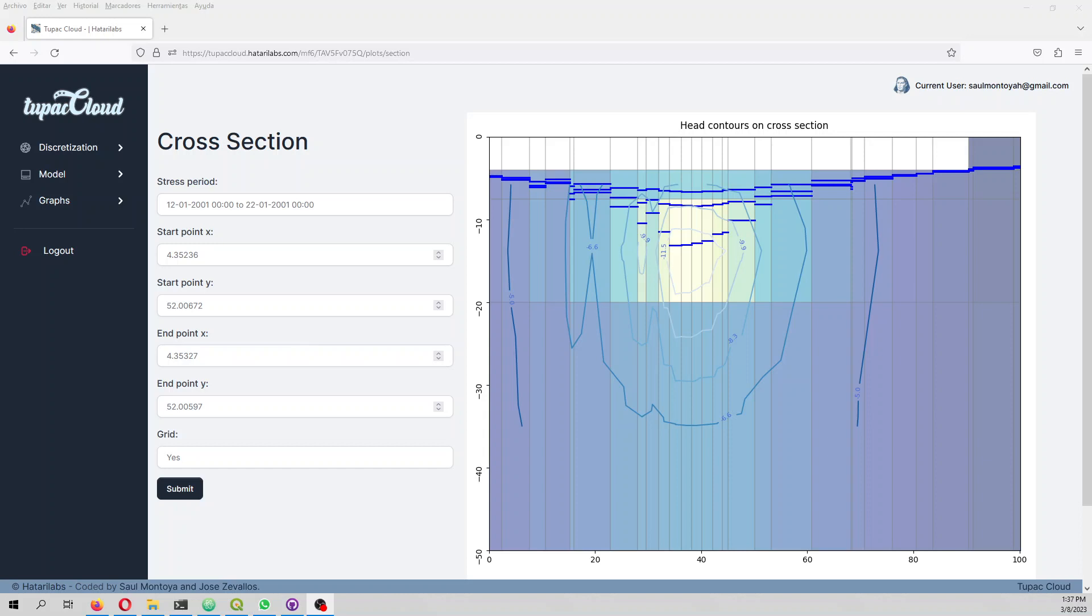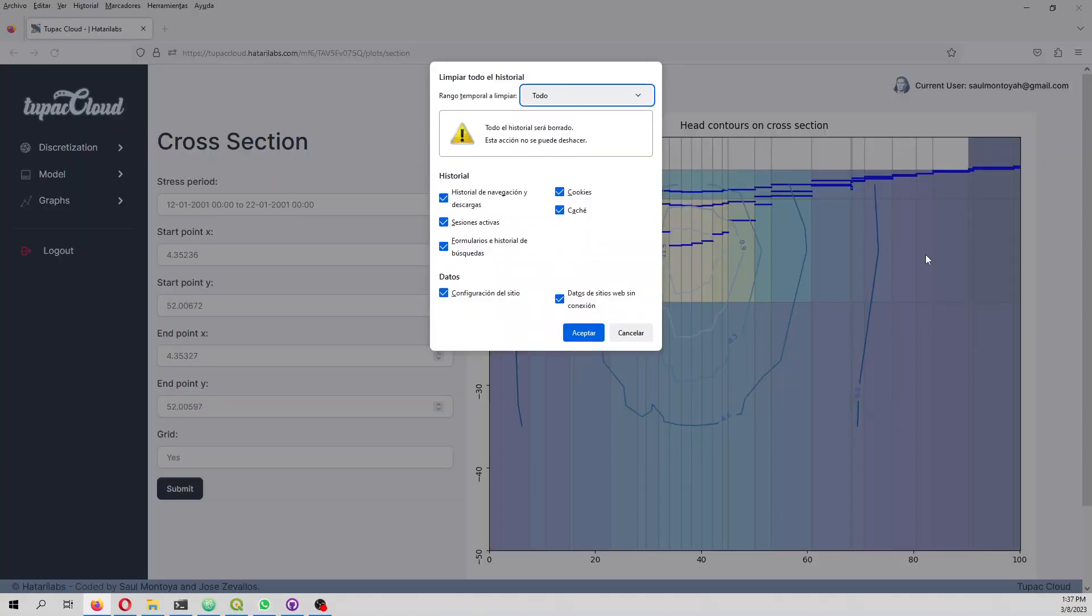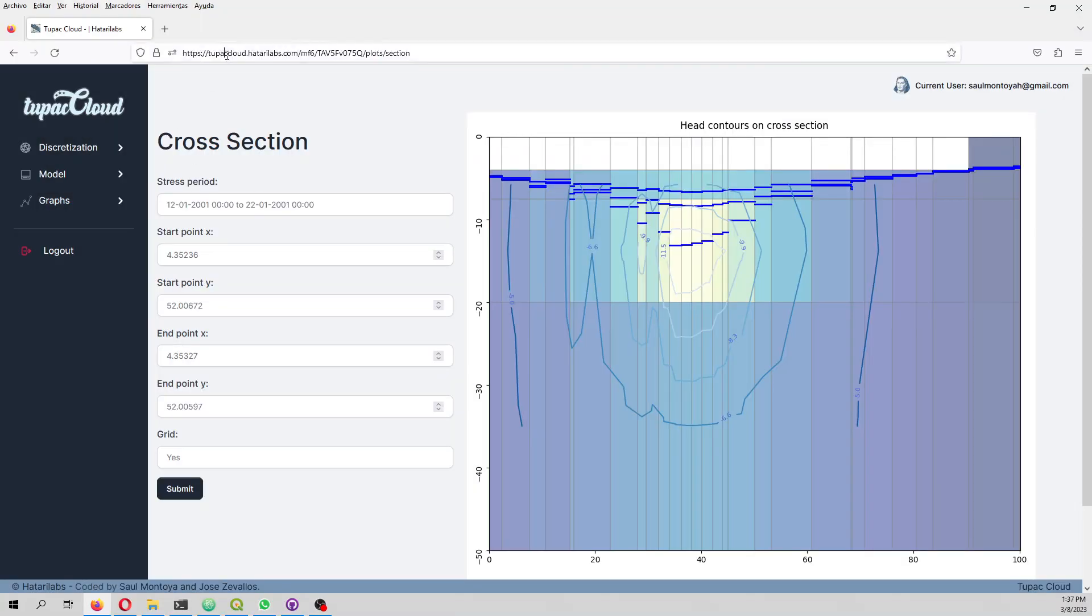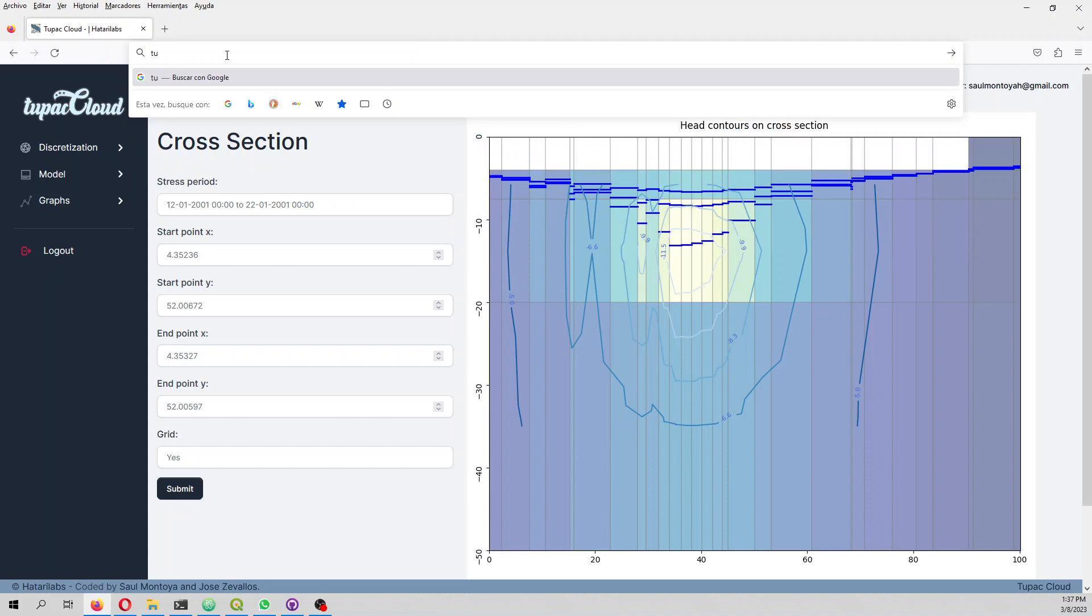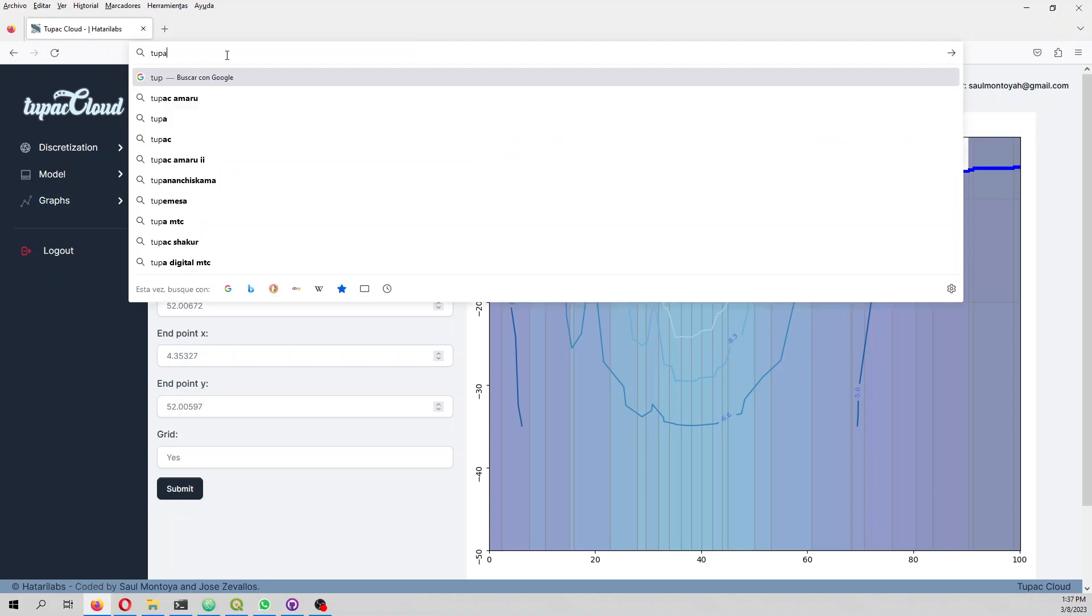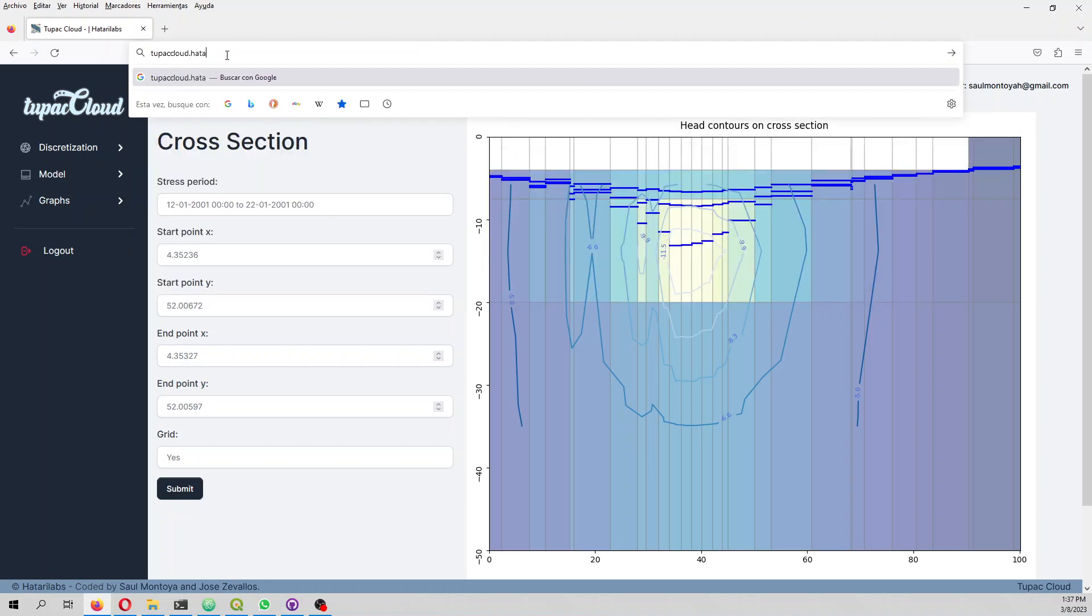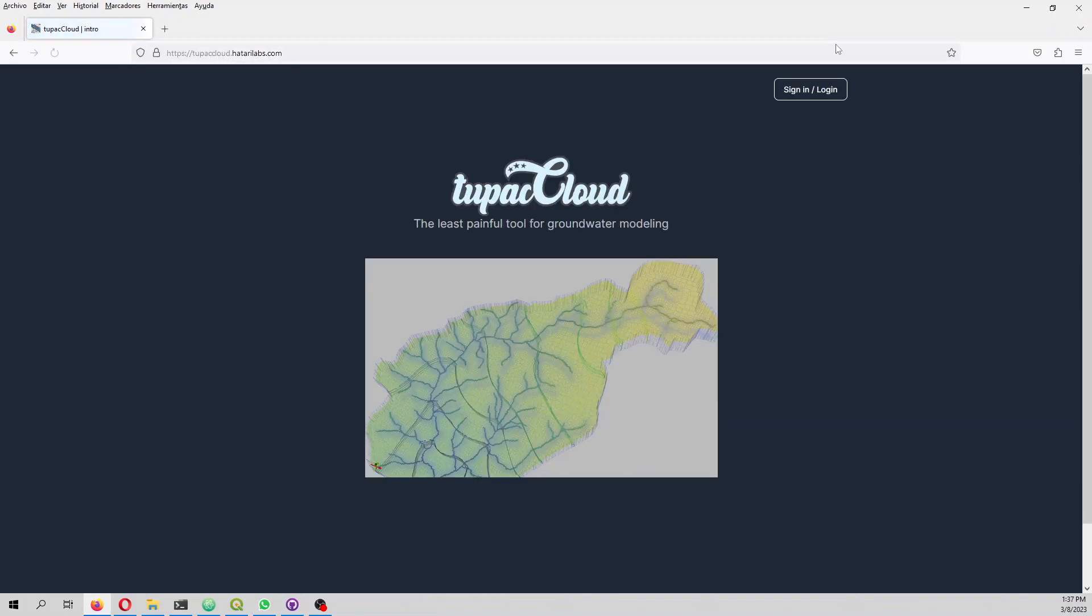We are going to simulate the effectiveness of a drainage schema for a construction site, and this is going to be done entirely in Tupac Cloud. First I will do the exercise at tupacloud.hatarilabs.com. First we enter the website.